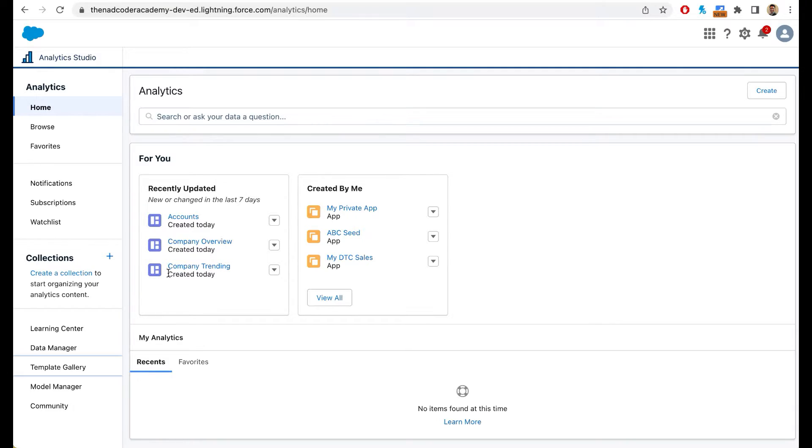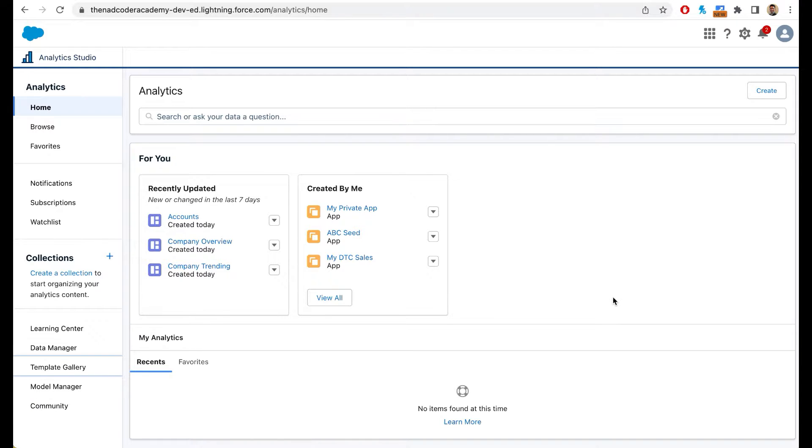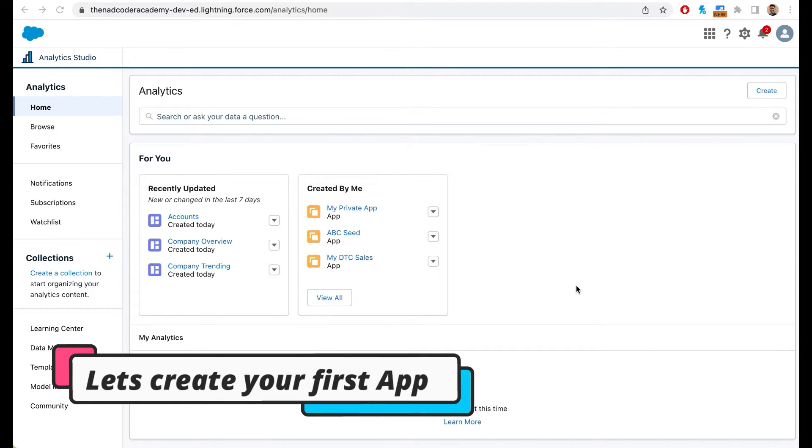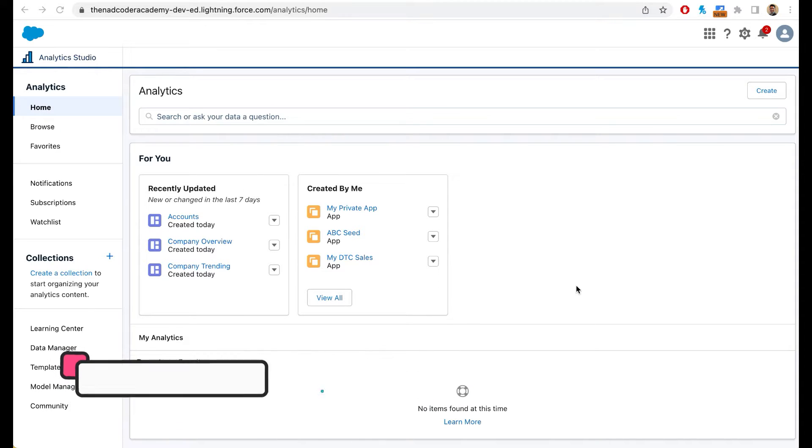And then finally, there is a strong community. Salesforce has an amazing community. So if you have any questions, please make sure that you use that community. So today is the day when you create your very first app in CRM analytics. To do that, simply click on create.